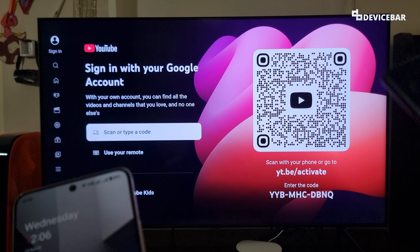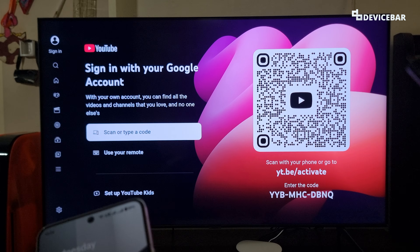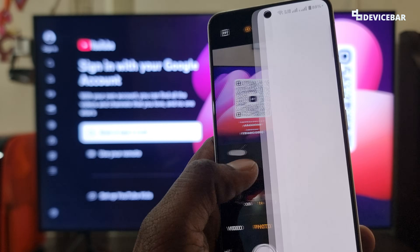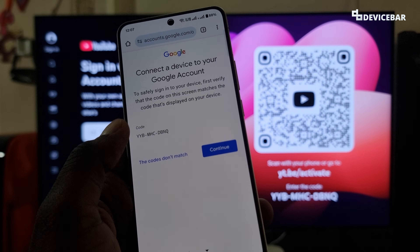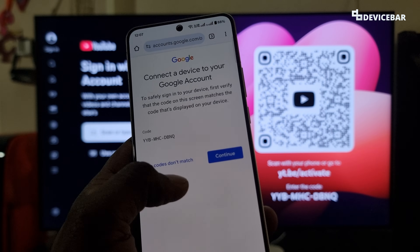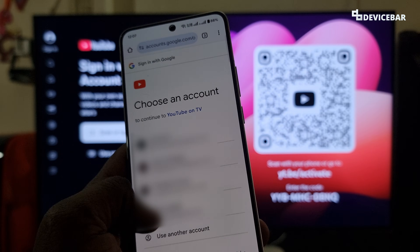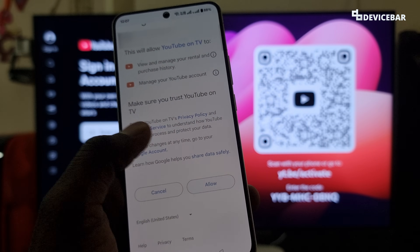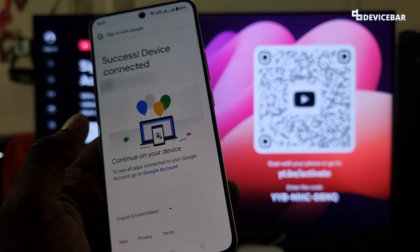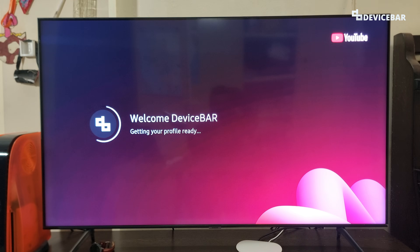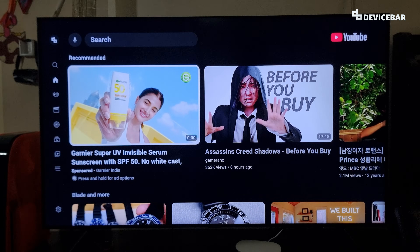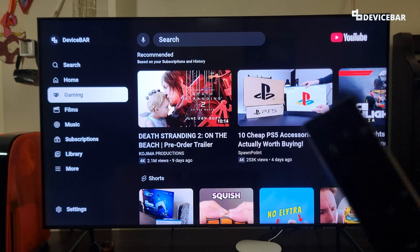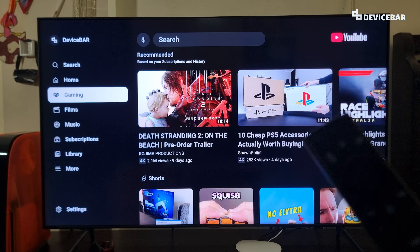For the QR code method, take your smartphone and use the camera to scan the code. Most modern smartphones have a built-in QR code scanner; if not, install a separate app. Open the camera, point it to the screen, and you will get a clickable link — select that. Verify both codes are the same, then continue, choose your YouTube account, give the permissions, and allow. Device connected — this should automatically reflect on the TV.